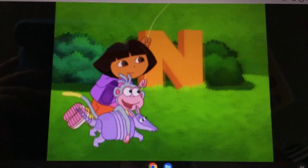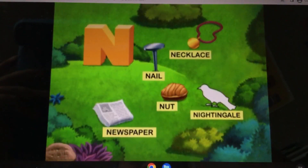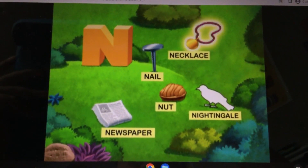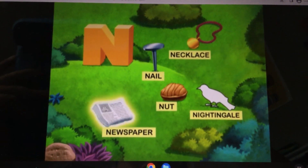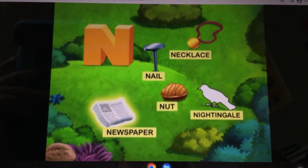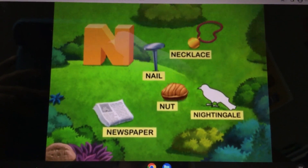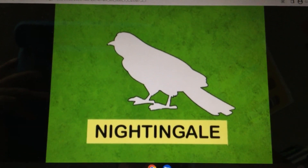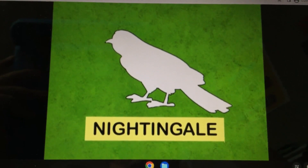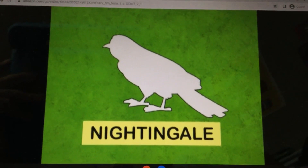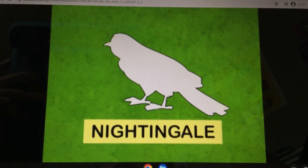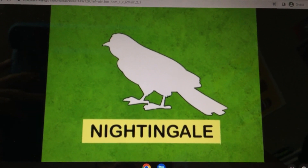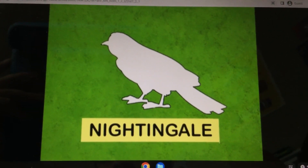Here's letter N. I see a nail, necklace, newspaper, and knives. What animal is missing that starts with N? Nightingale!